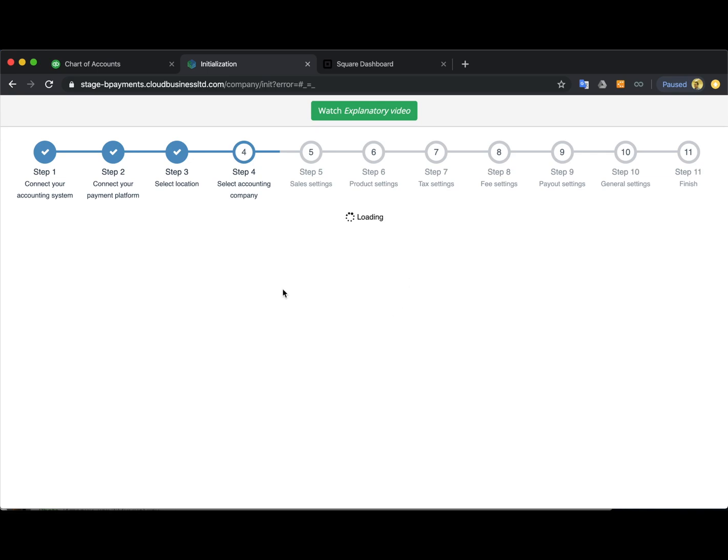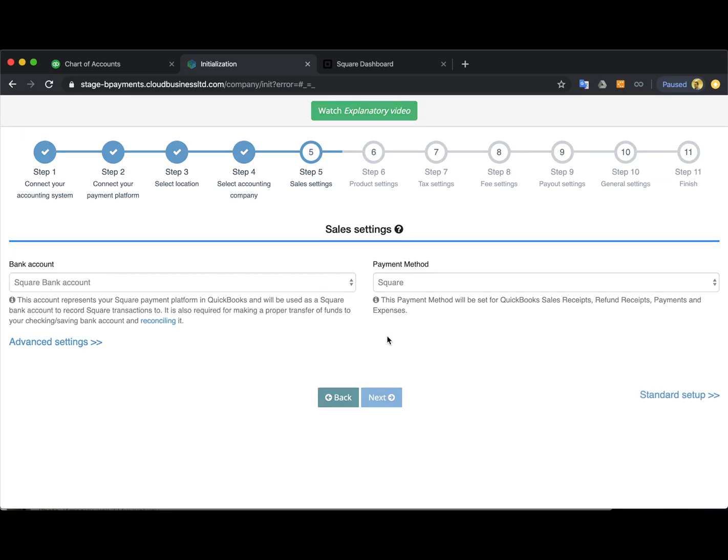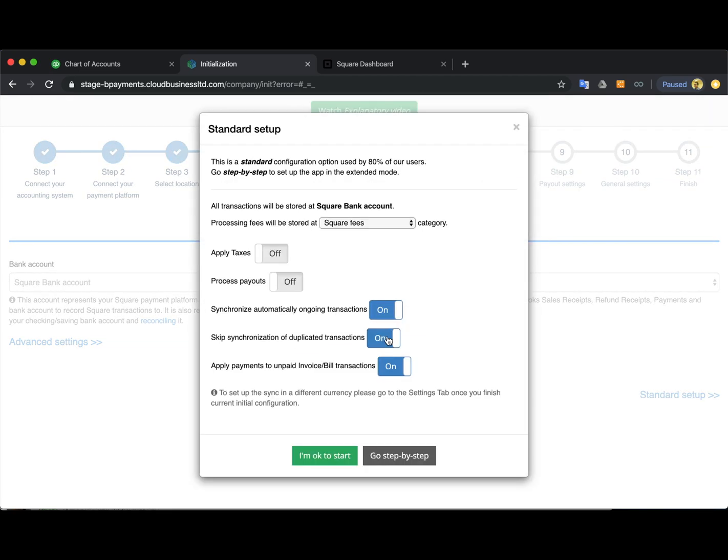After all the preliminary setup is done you will be suggested to go through one-click setup form, and basically you can twist all the settings here and click I'm OK to start to go directly to the transactions and synchronize them.